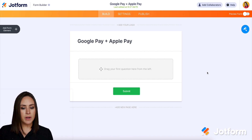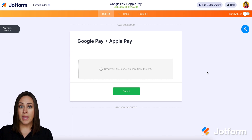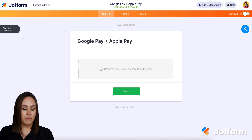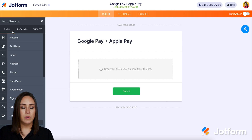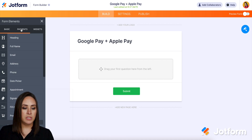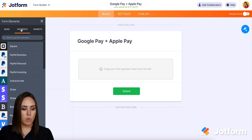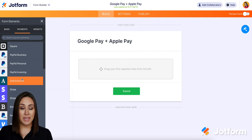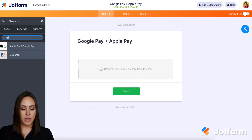So I already have my form up. I'm going to go ahead and go to the left-hand side. We're going to choose to add a form element, then we're going to choose the second tab, which is the payment gateways. And from here, we can either scroll and search, or we can search for it.